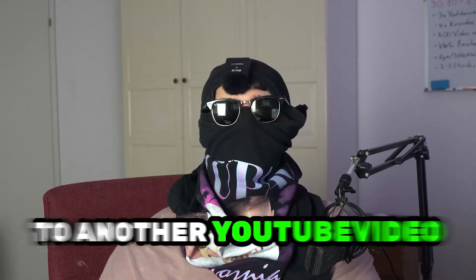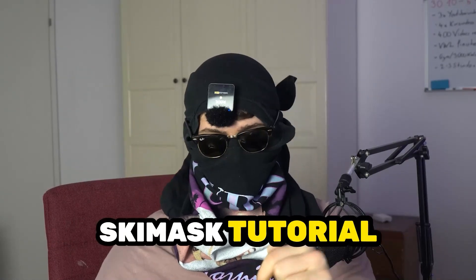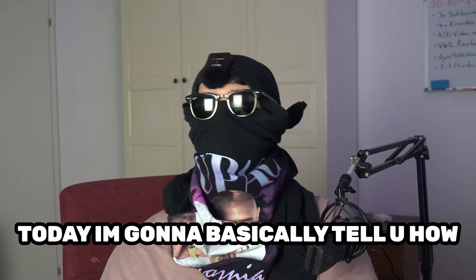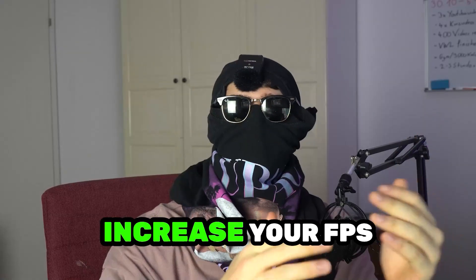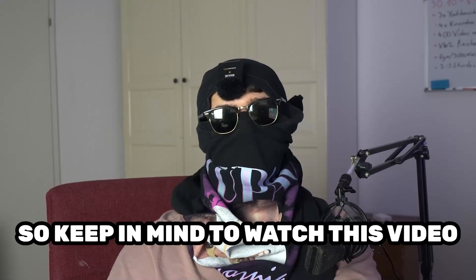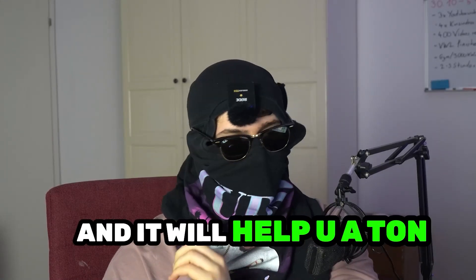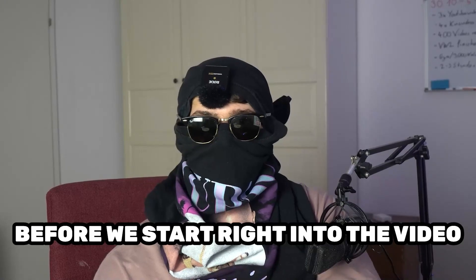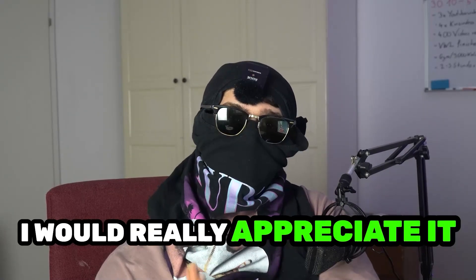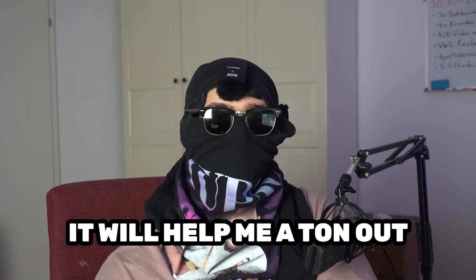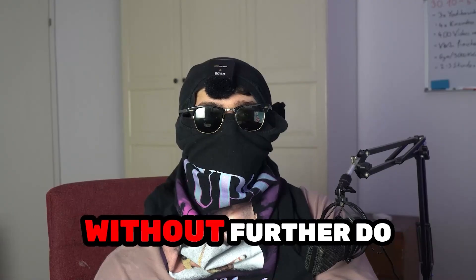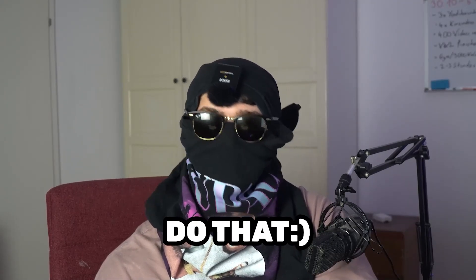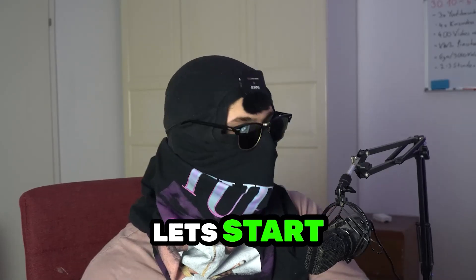What's up guys and welcome back to another YouTube video on my channel. SkisMask Tutorials is back. Today I'm going to tell you how to increase your FPS and performance in For Honor. Keep in mind to watch this video till the end and it will help you a ton. Before we start, I just want to let you guys know that I would really appreciate it if you would click on the subscribe button. It will help me out a ton as a little YouTuber. So without further ado, let's start right into the video.